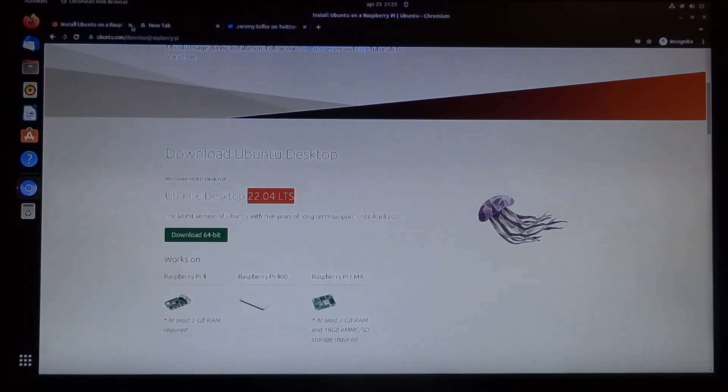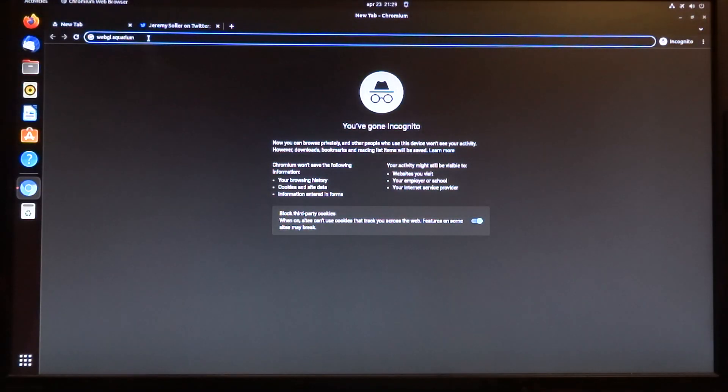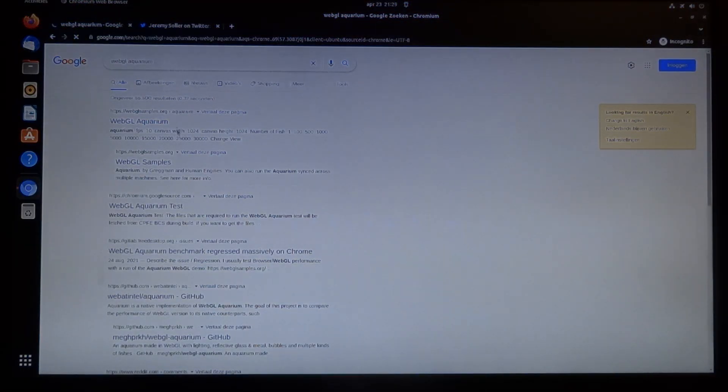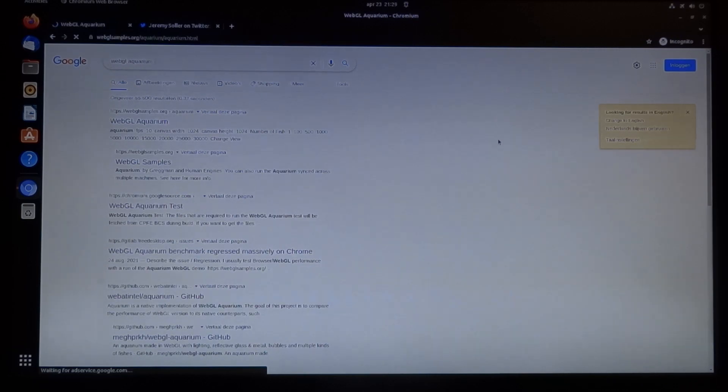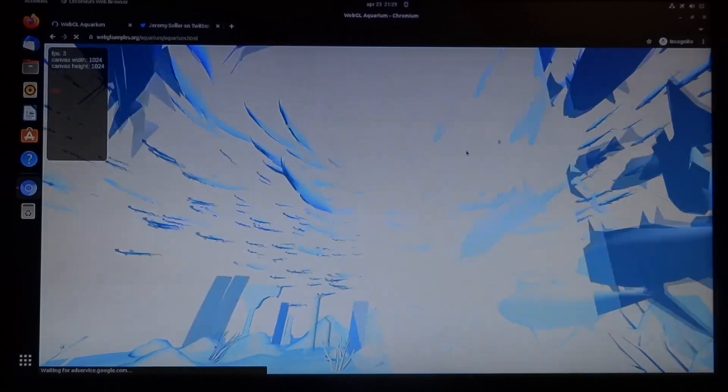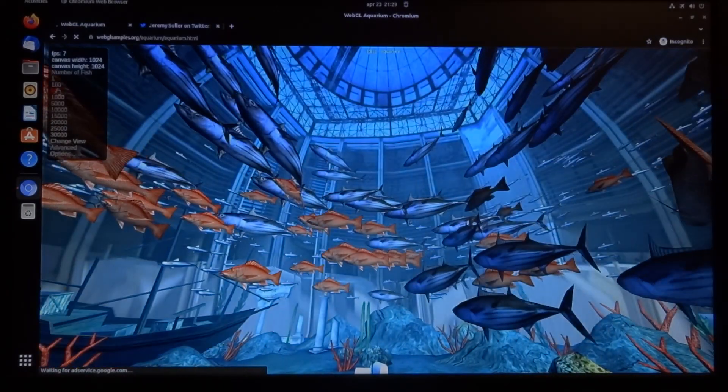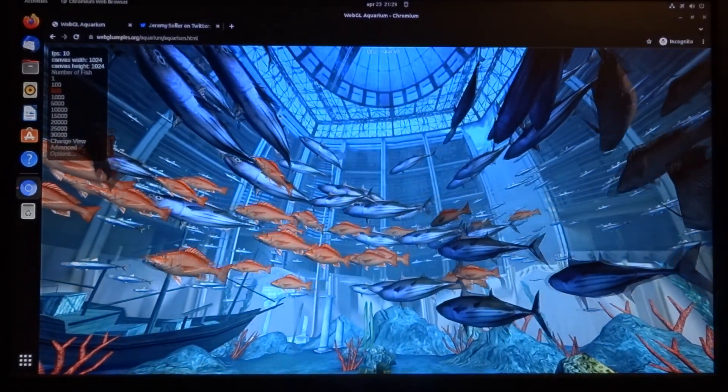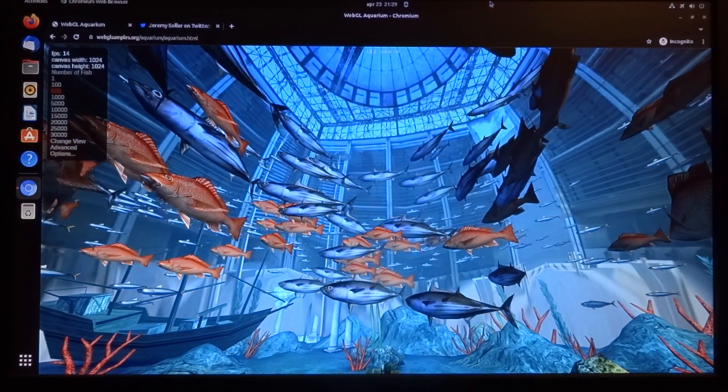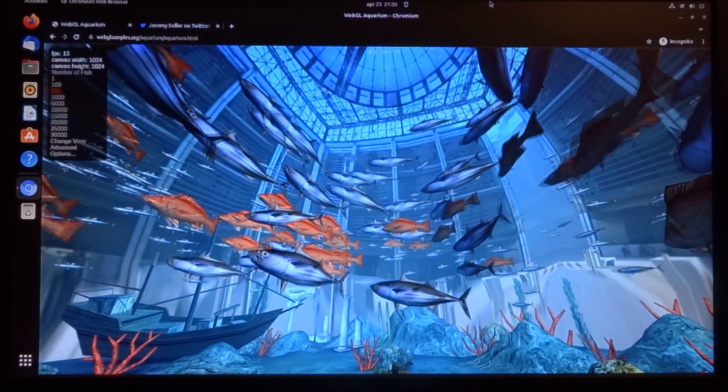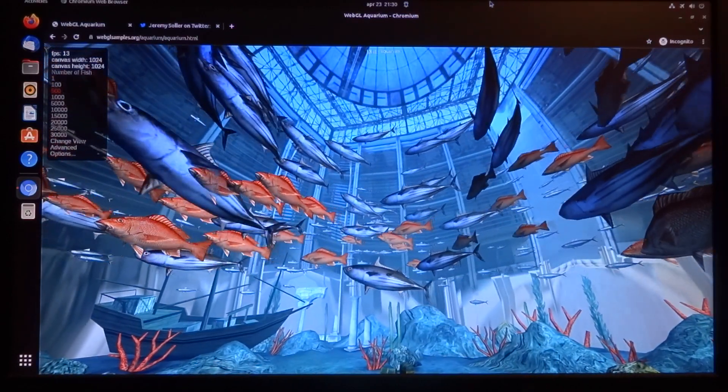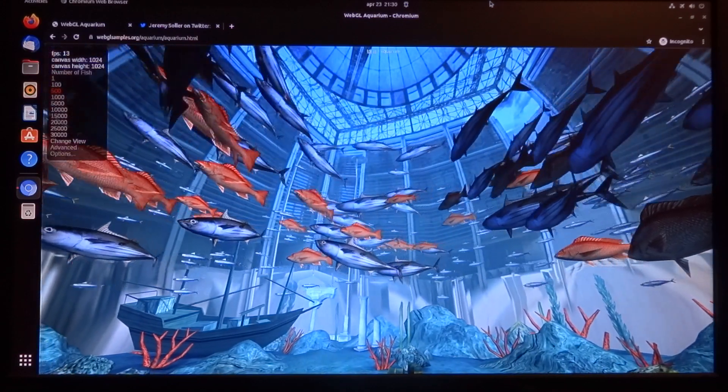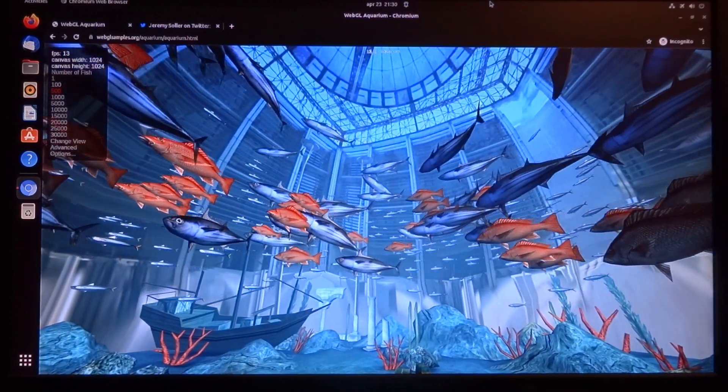Just a little test with the WebGL aquarium, with 500 fishes. Let's do this in Chromium. Once everything is loaded, it's around 13 frames per second.